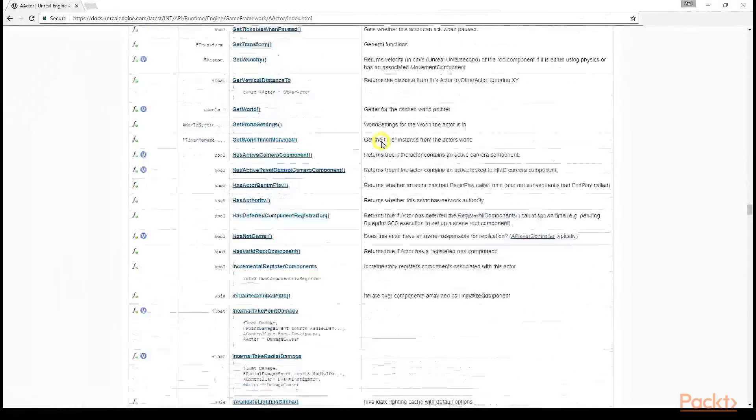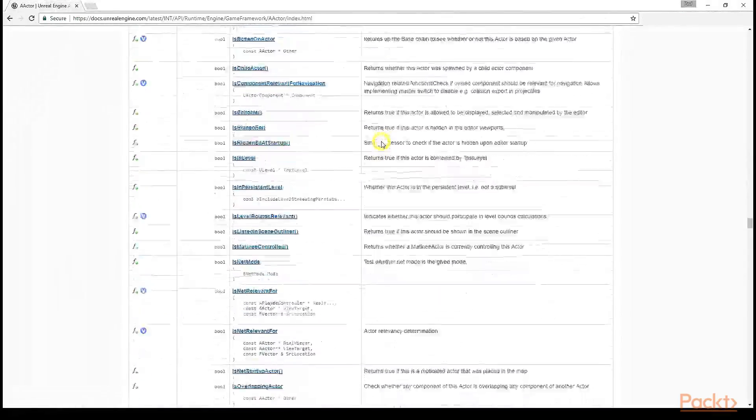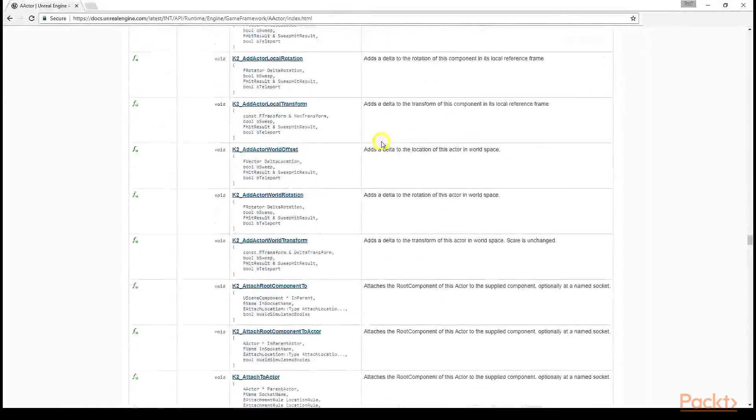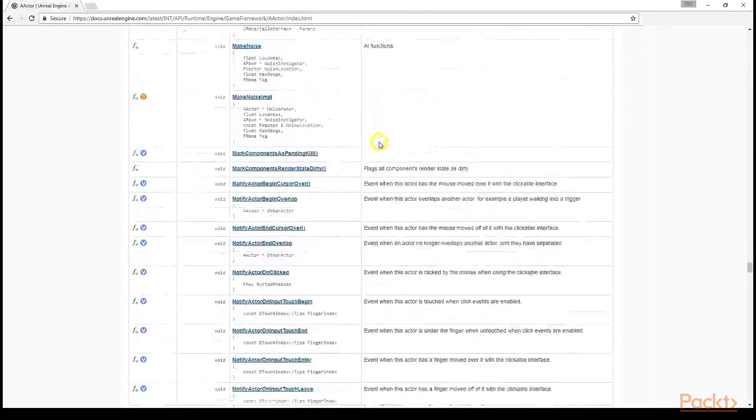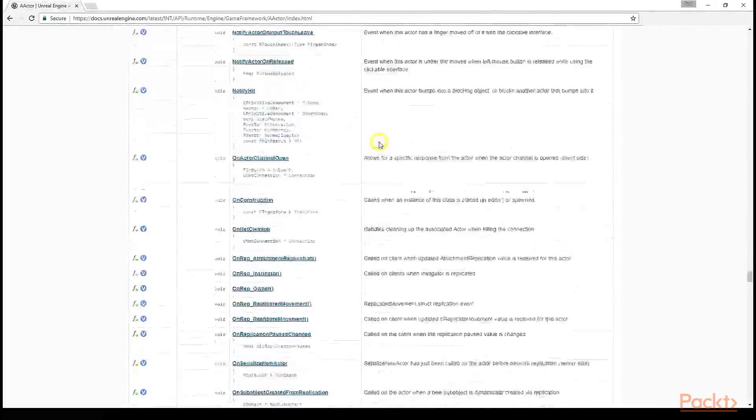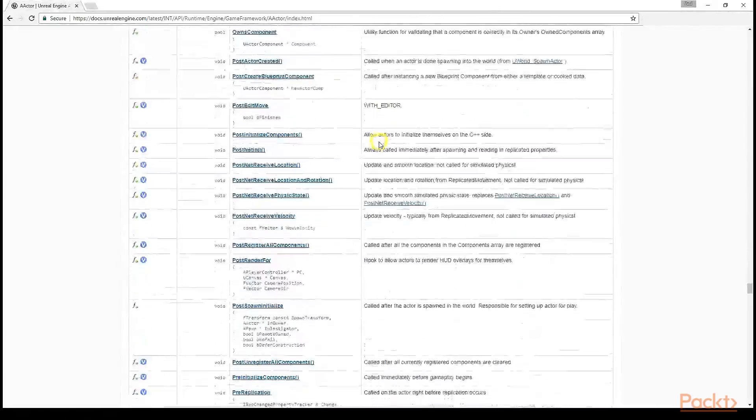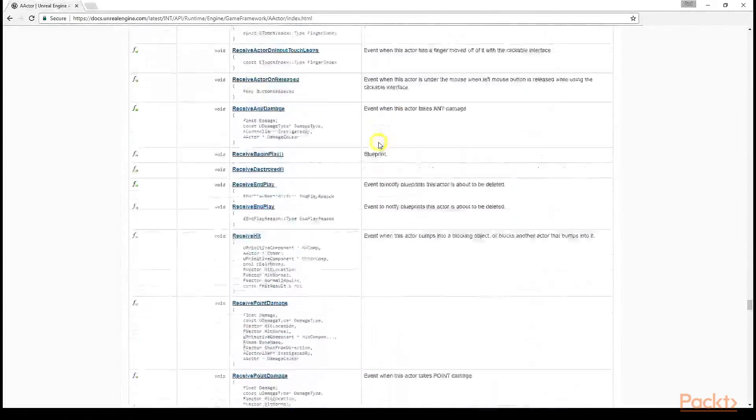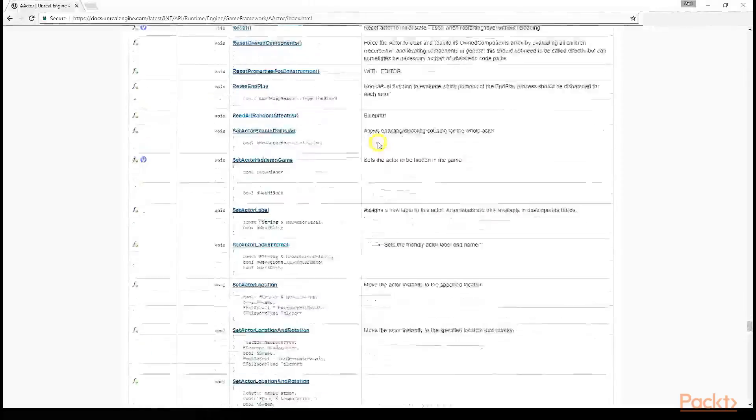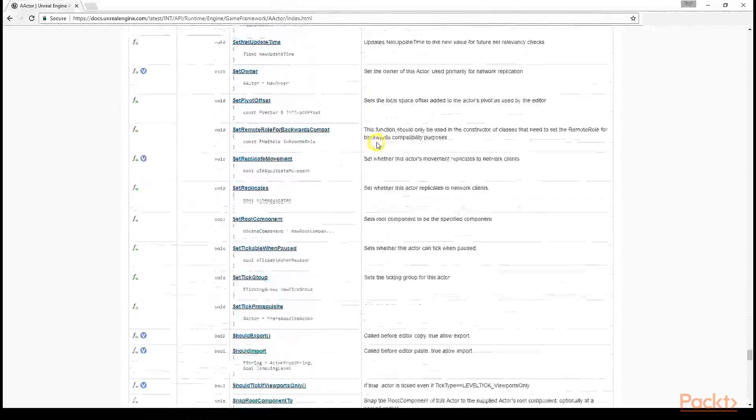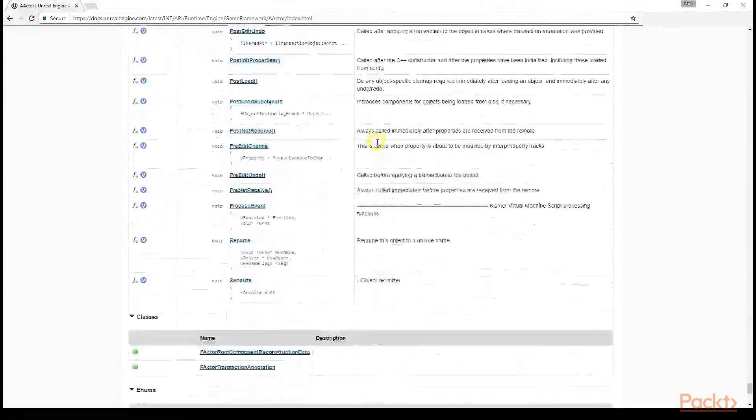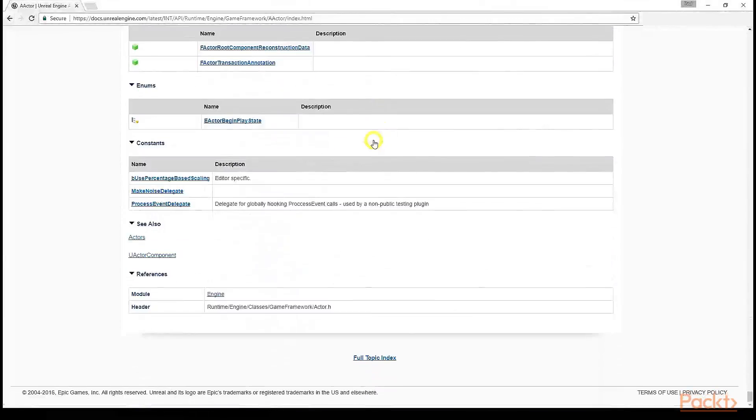Green means public, yellow means protected. Also, for functions, a white V inside a blue circle means a virtual function, whilst a white S inside a yellow circle means a static function.